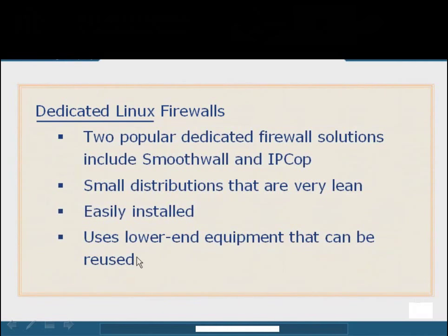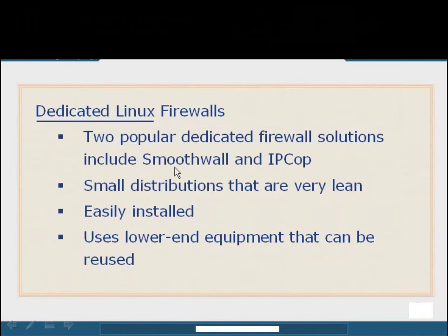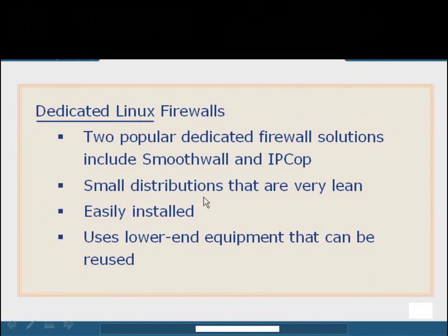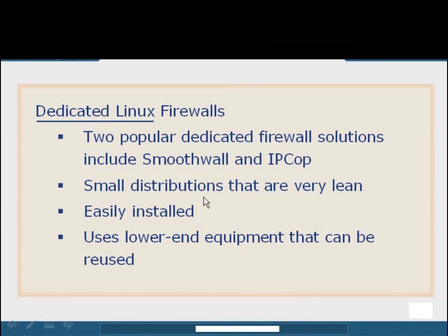The two more popular dedicated firewall distributions are SmoothWall and IPCOP. Personally, I like IPCOP, and I know Bobby Rogers is a big fan of SmoothWall. I like IPCOP because it's a little bit easier to configure. Small distributions are definitely a huge benefit in this area. We want these distributions to be very tiny so that they can run on a very lean processing schedule and not use up very many resources. Another huge piece is that most of them have a pretty much standard set of configuration options which allows them to be very easily installed. Most of the time, these dedicated Linux firewalls can utilize lower-end equipment so we can recycle older stuff that we wouldn't normally use anymore.